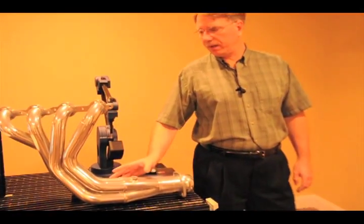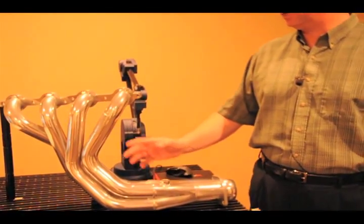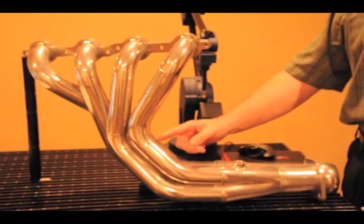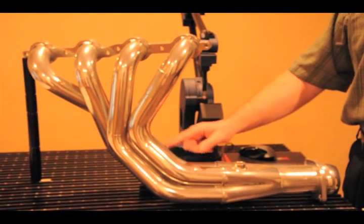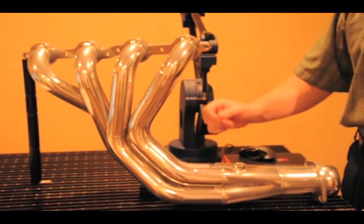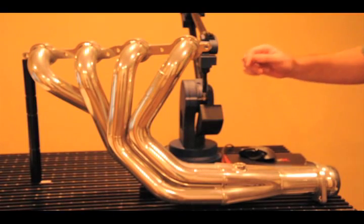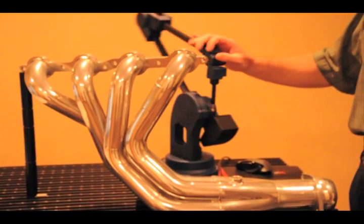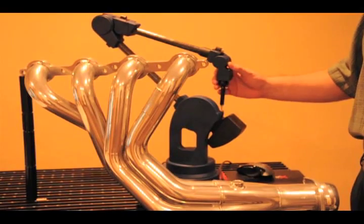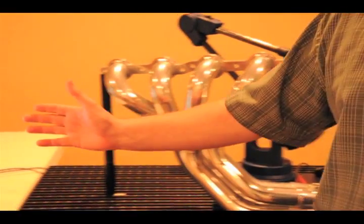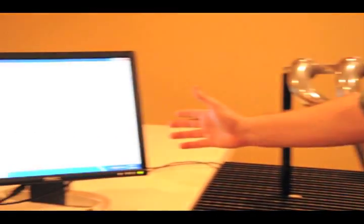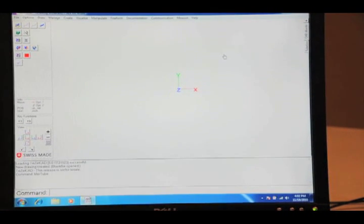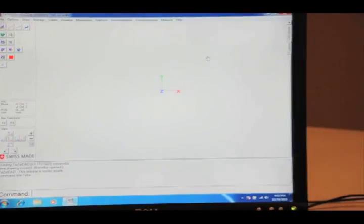We're going to utilize the Microstribe MLX 6DOF and TezatCAD software to capture this data for the manufacturer and prepare it for tube benders. So let's get started with our measurement.